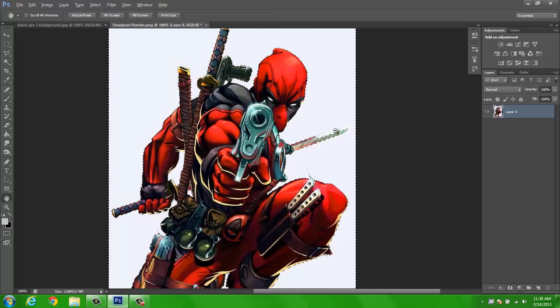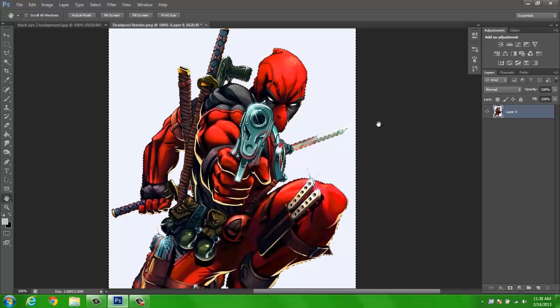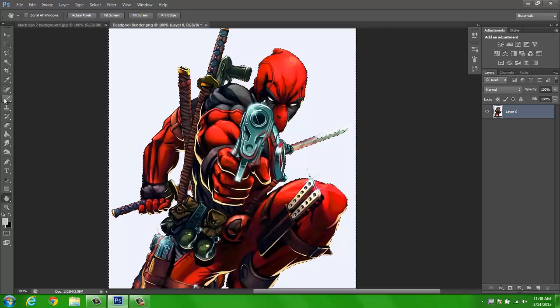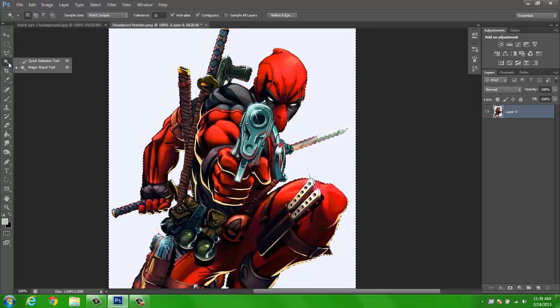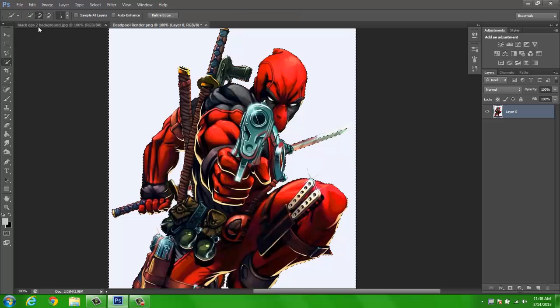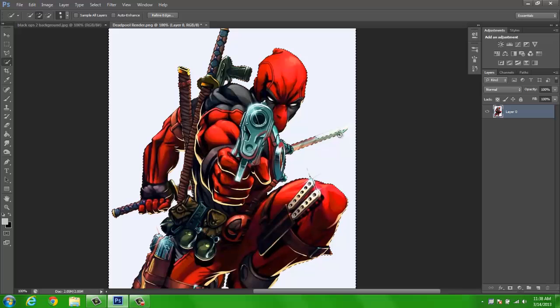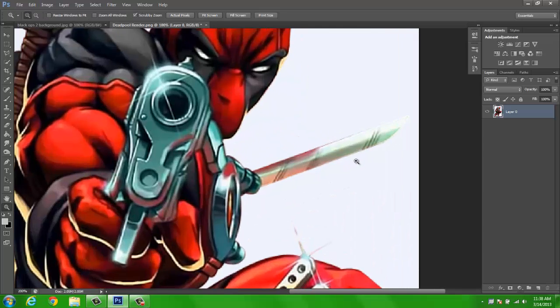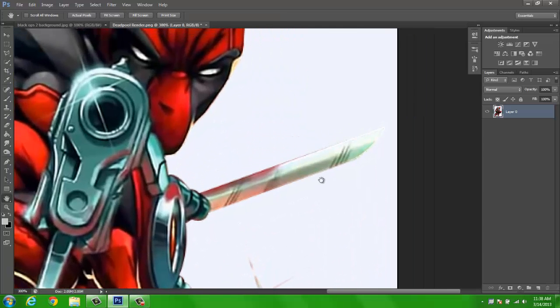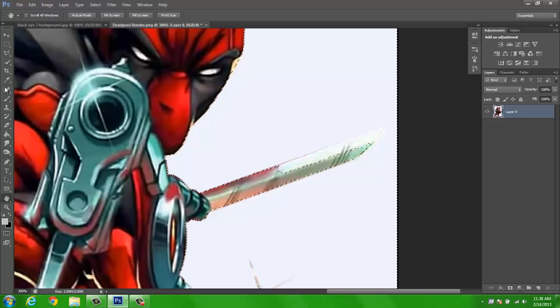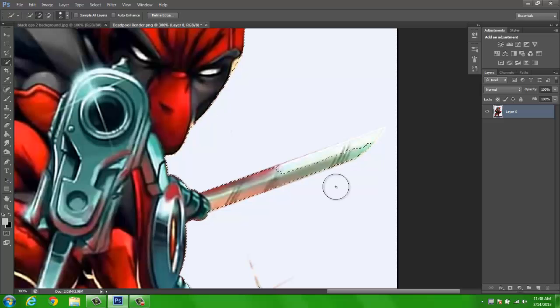So if you want to save that piece, what you want to do is hold the wand tool, click the quick selection, make sure it is on plus, and change the size till needed.